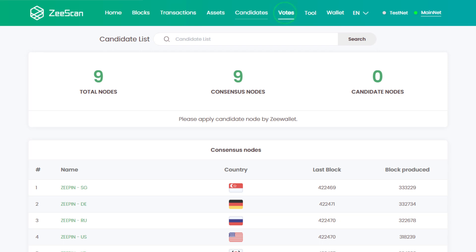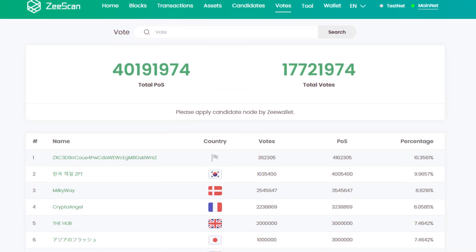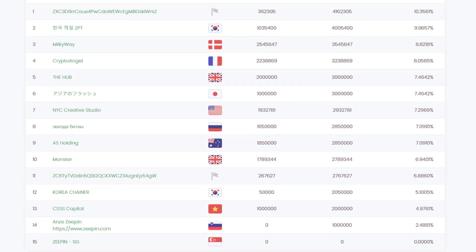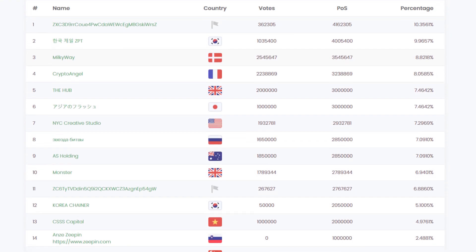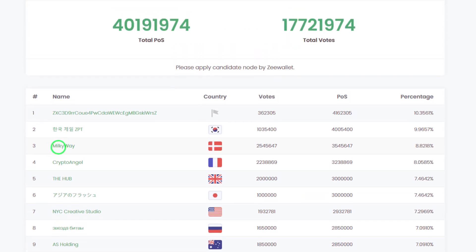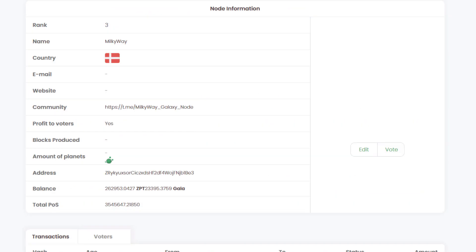If we click on votes, we can see all nodes in the running to become consensus nodes. Clicking on one will give more detailed information.